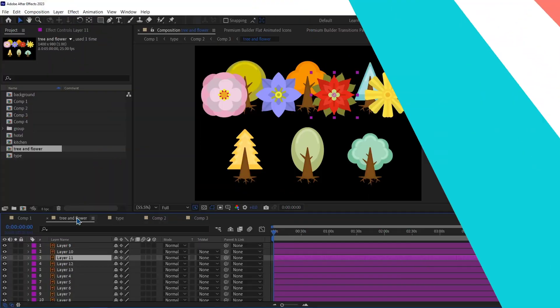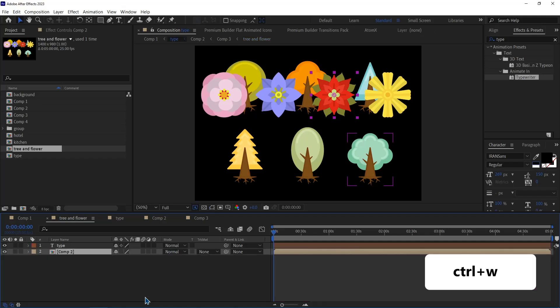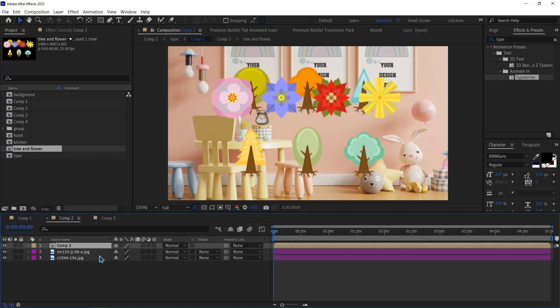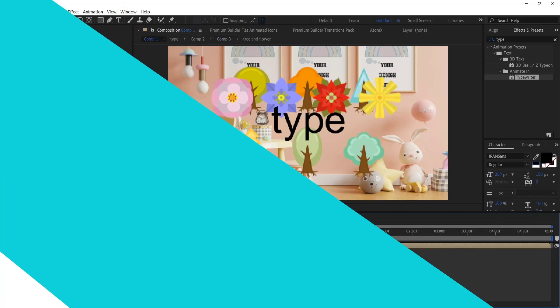Number 13. Close Tabs Quickly. As you can see, I have a couple of compositions opened in the timeline. To close them, I have to press Ctrl W. It will close the active comp.